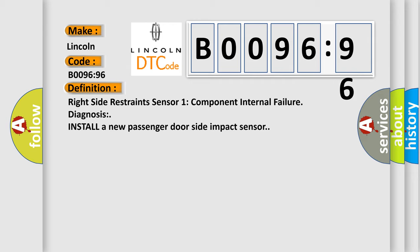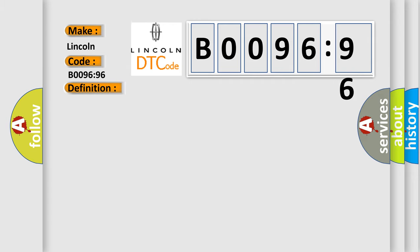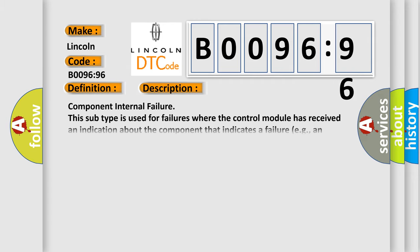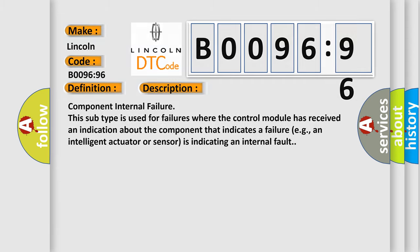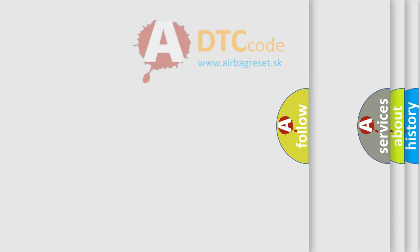And now this is a short description of this DTC code: Component internal failure. This subtype is used for failures where the control module has received an indication about the component that indicates a failure, e.g., an intelligent actuator or sensor is indicating an internal fault. The airbag reset website aims to provide information in 52 languages.